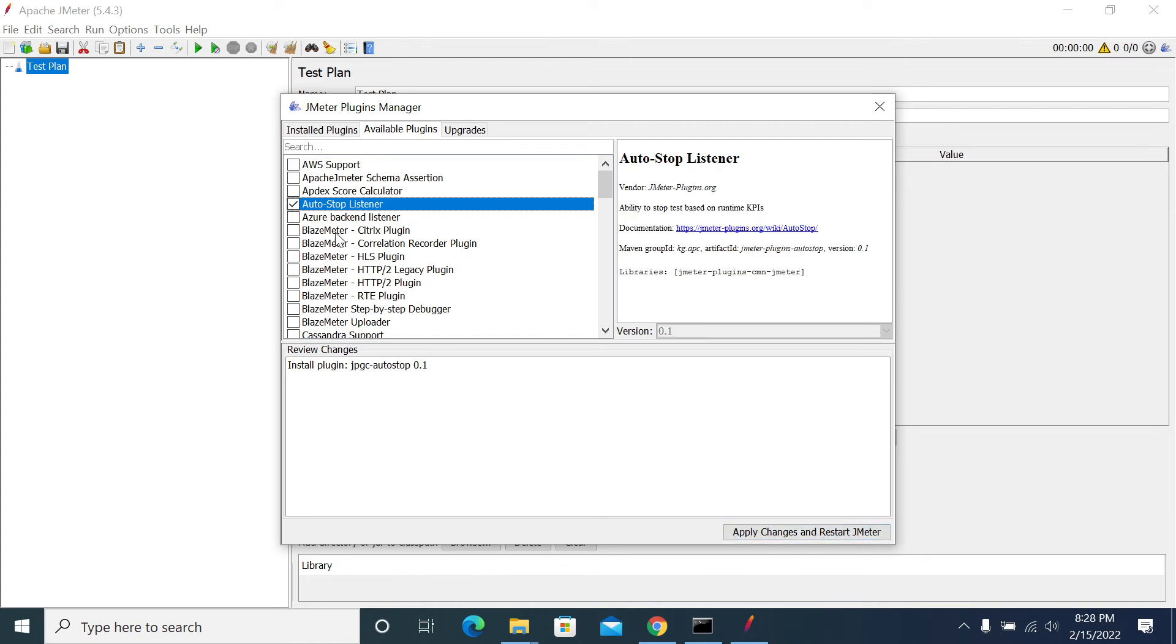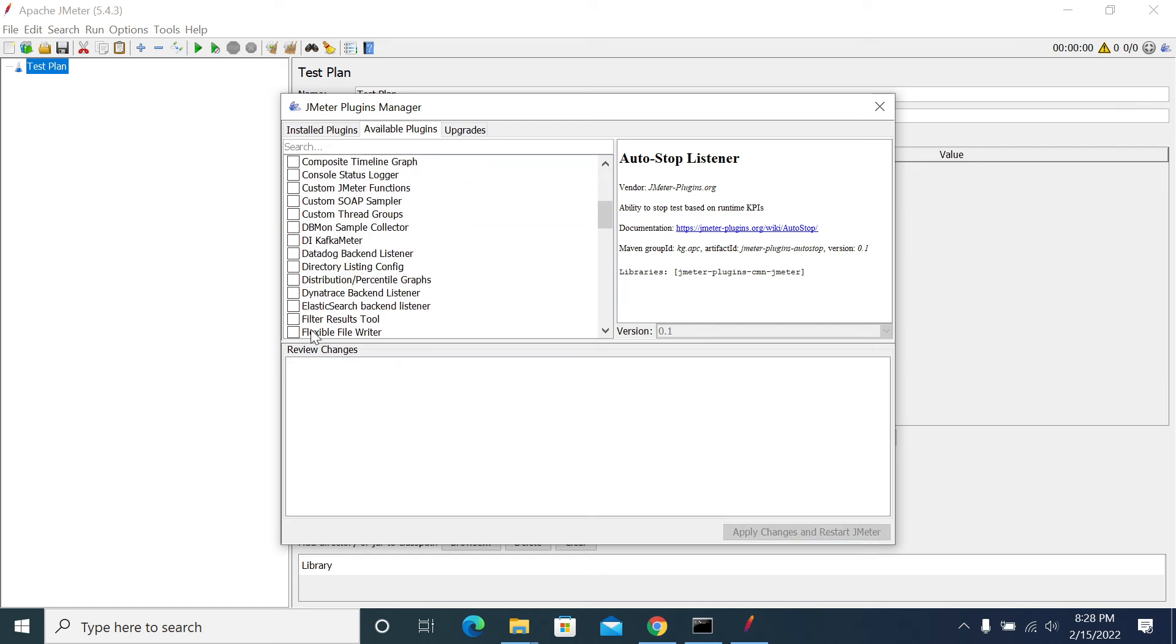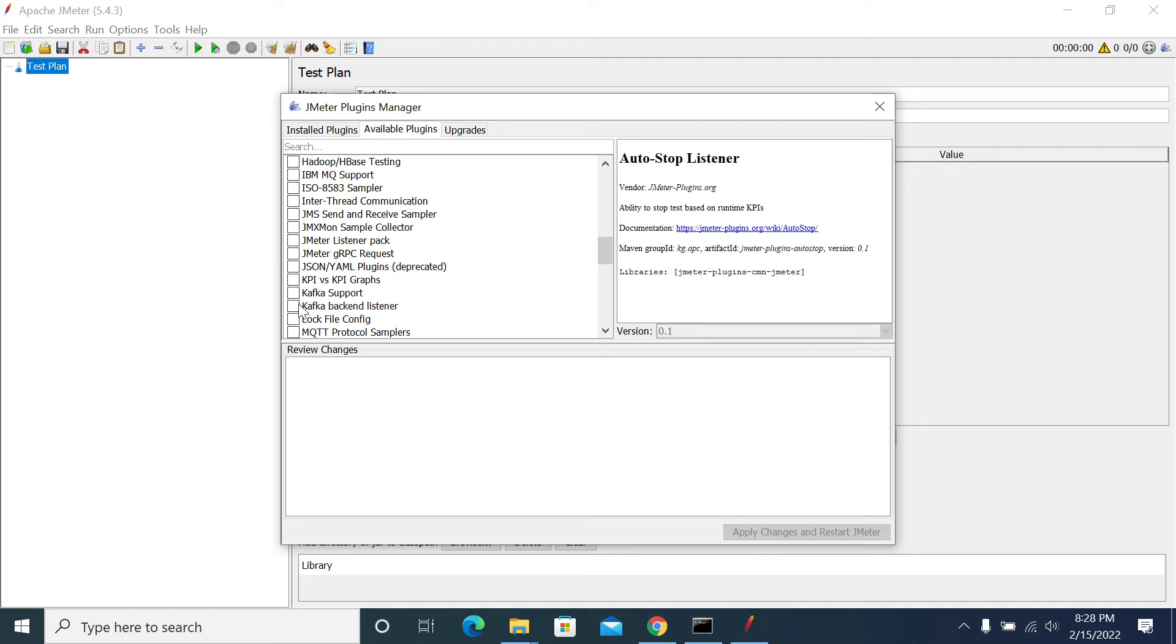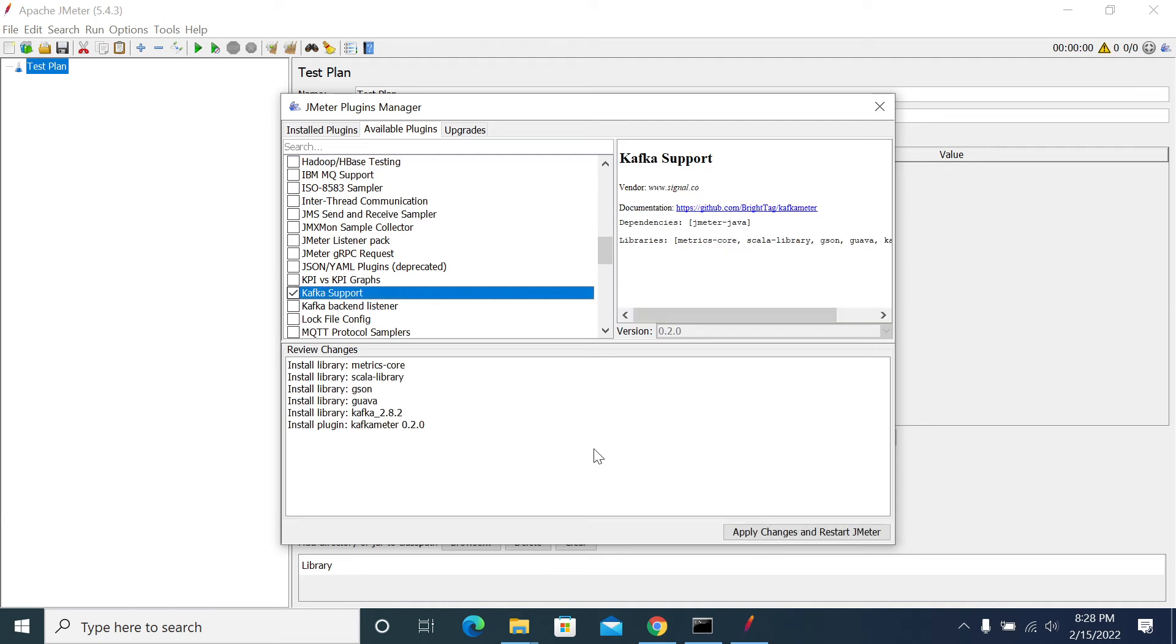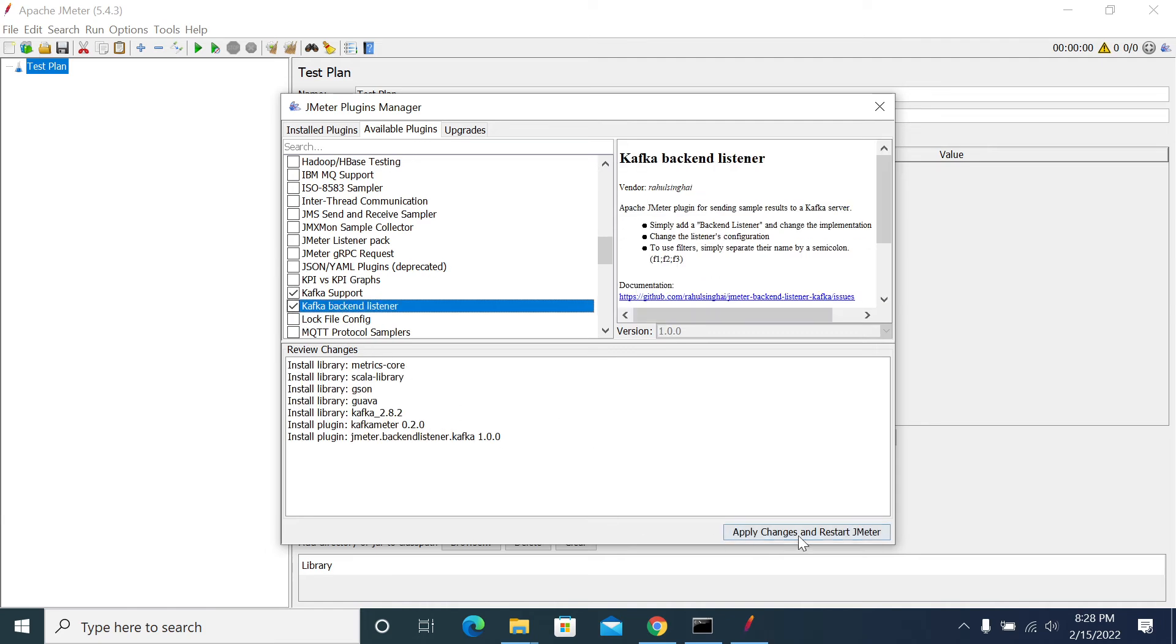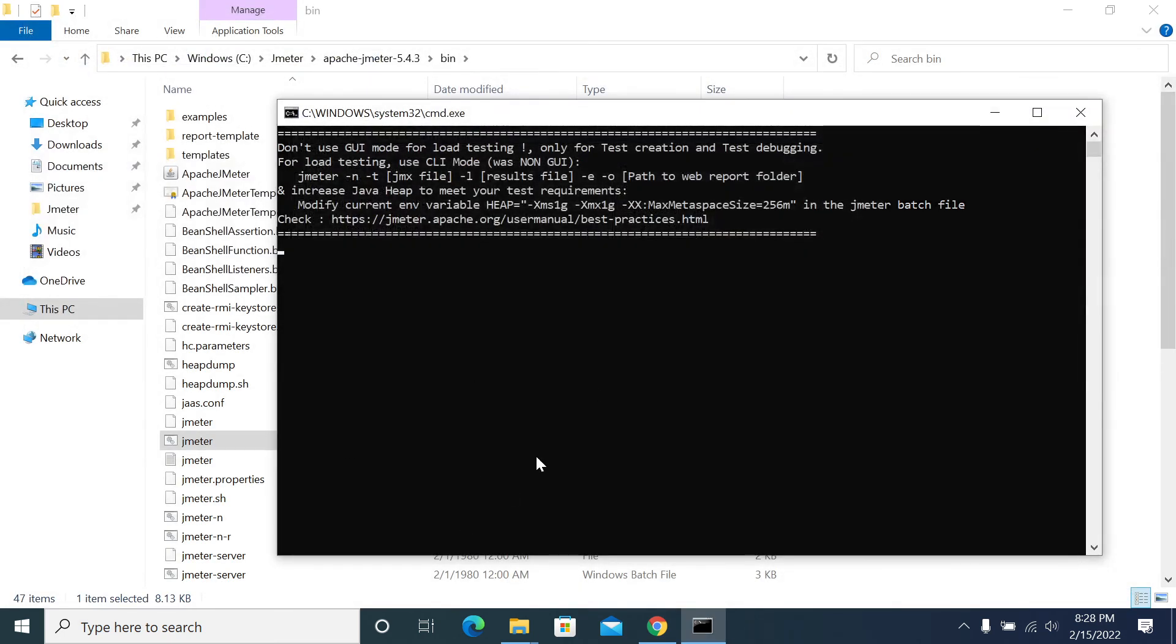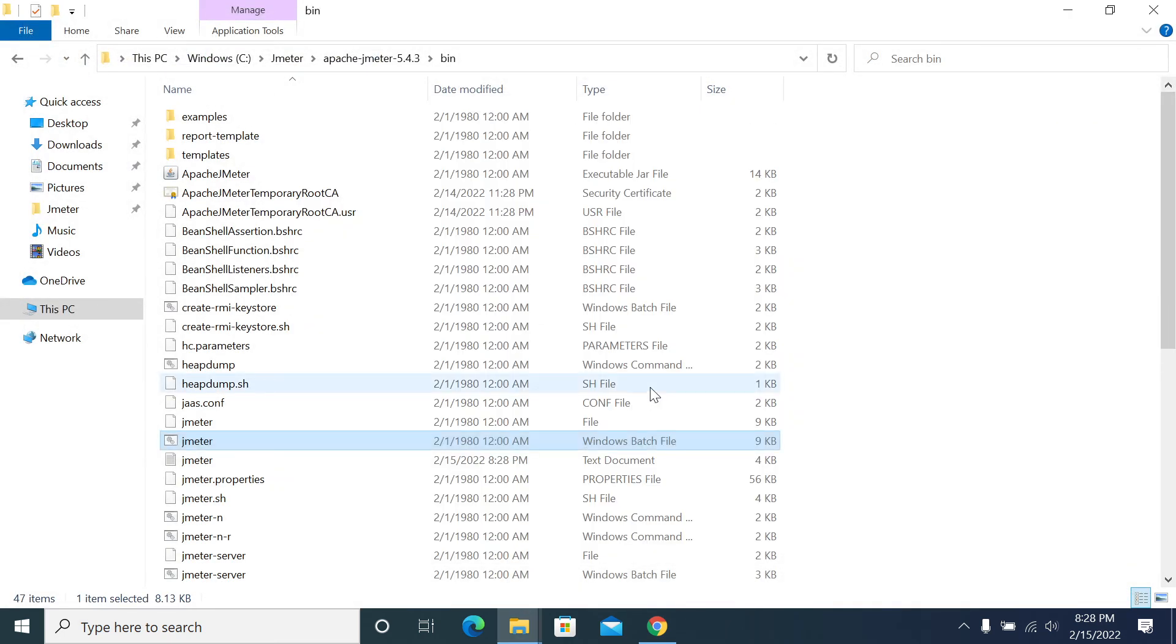Then your JMeter will install the respective plugin. So we will install Kafka support - Kafka backend listener - apply and restart. So JMeter will download, it's downloading the dependencies from Maven and it is starting again. JMeter is closed now.